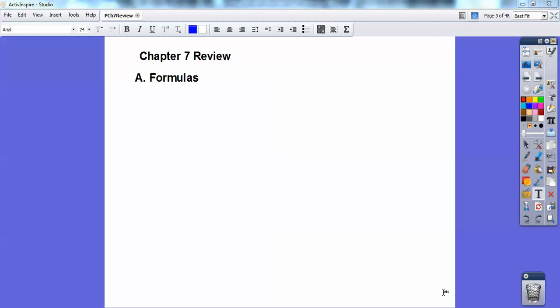Hi everybody, Paul McCartney here. This is going to be a review on Chapter 7. I'm going to go fast — I don't have detailed explanations. I'm going to talk you through them and then let's leave the answers up to you. I'll give you the answers, but I'll leave the work up to you on this.